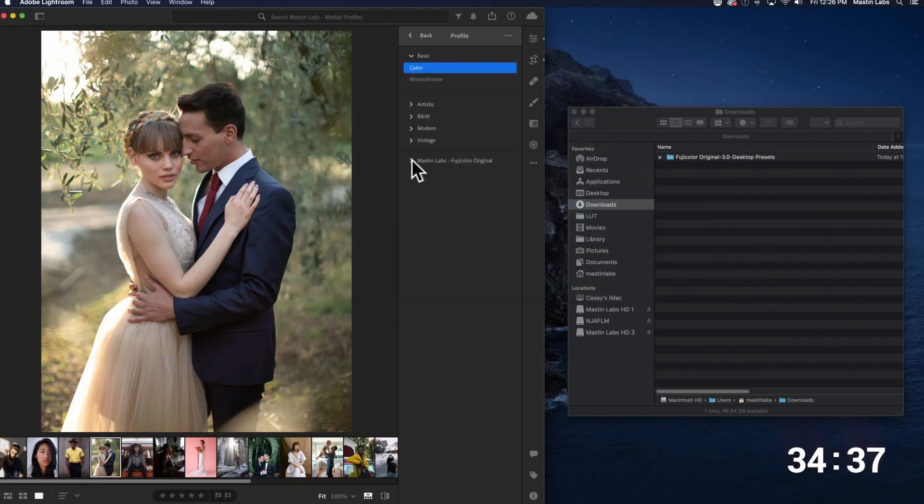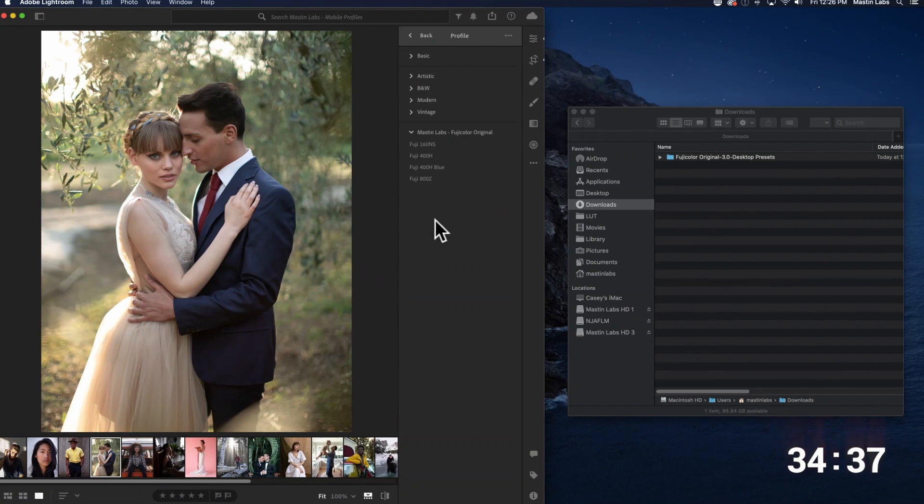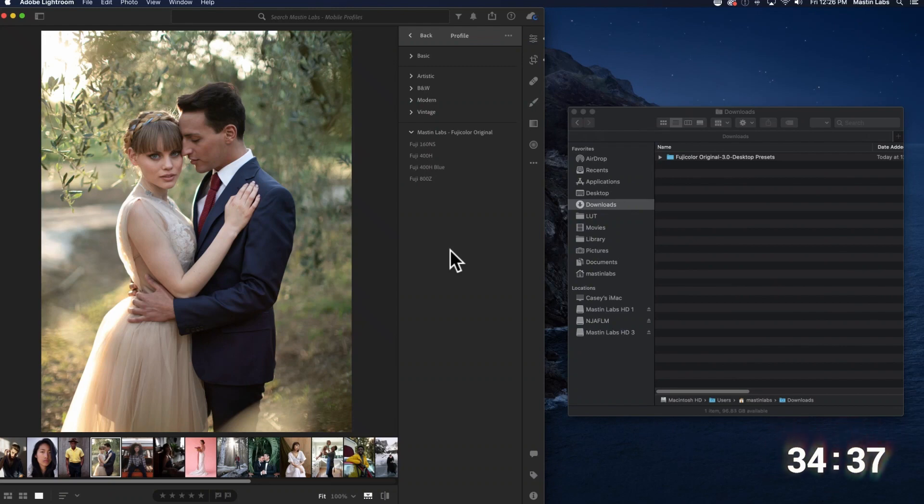Now your mobile profiles are inside of Lightroom CC. Give Lightroom CC a few minutes to sync with the cloud and then they should appear on your mobile phone inside of Lightroom mobile.